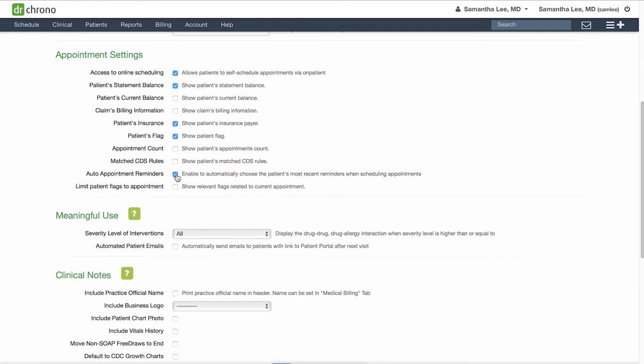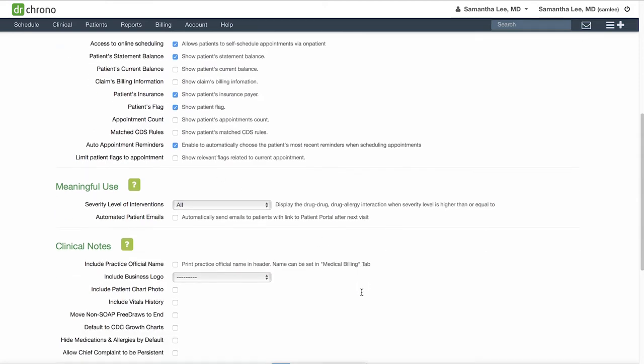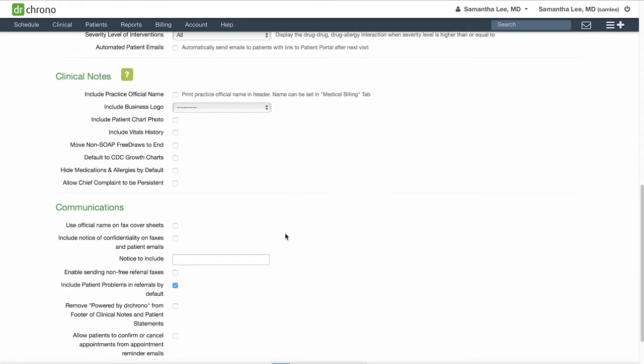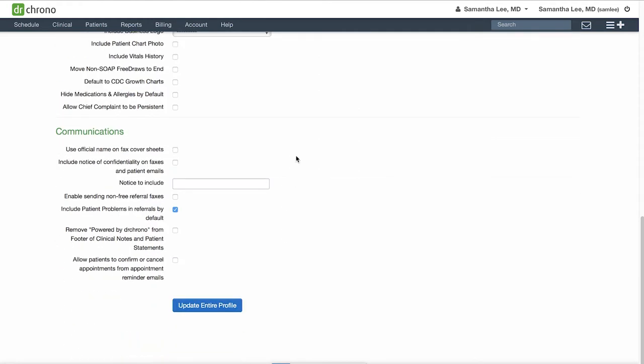If you would like the system to remember the types of appointment reminders you like to send out to specific patients, check off auto appointment reminders and it'll automatically apply the kind of reminders you prefer for that patient. There are also various settings related to clinical notes that you can review, as well as communications, and then hit update entire profile to save.